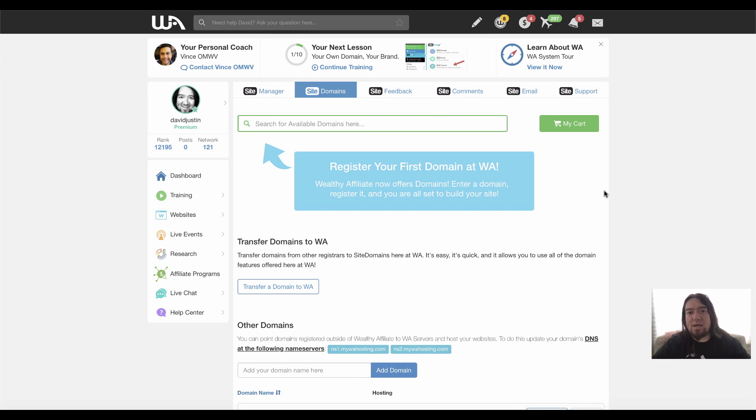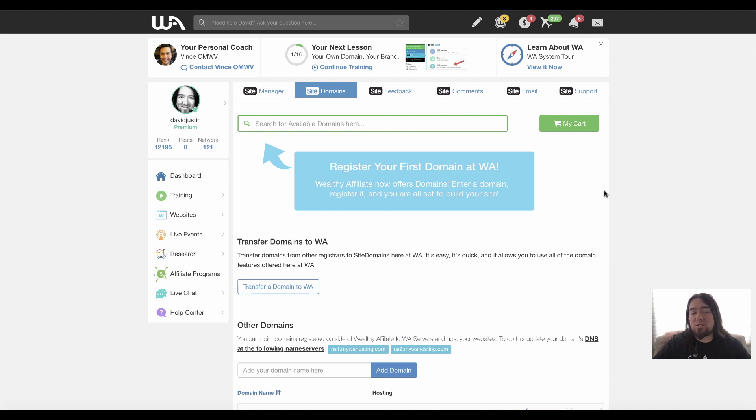What's going on guys? I want to show you today how to add a domain for your website and for unlimited emails on Wealthy Affiliate. And I'm going to be using GoDaddy to move the domain over.